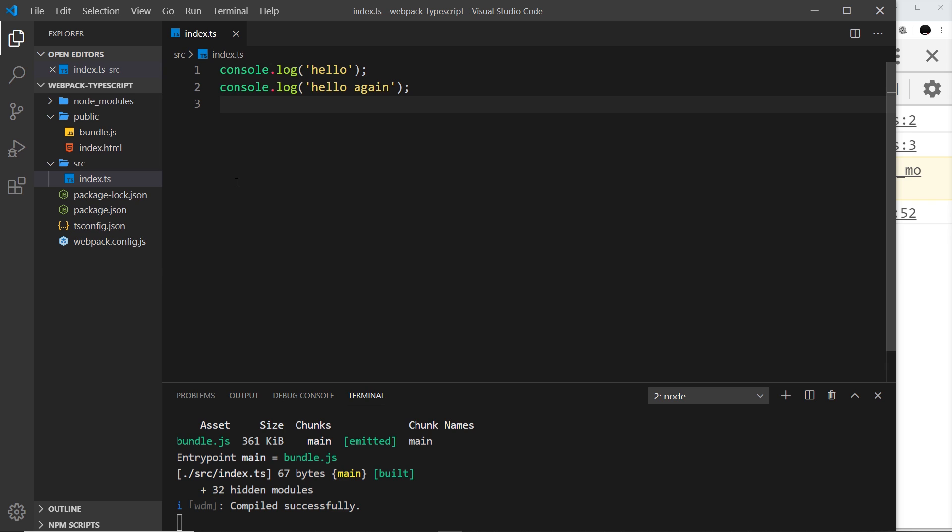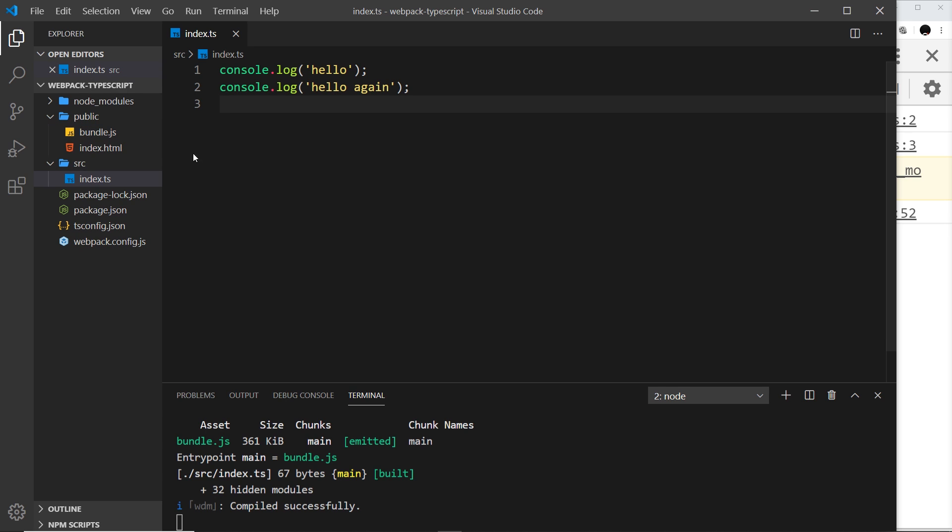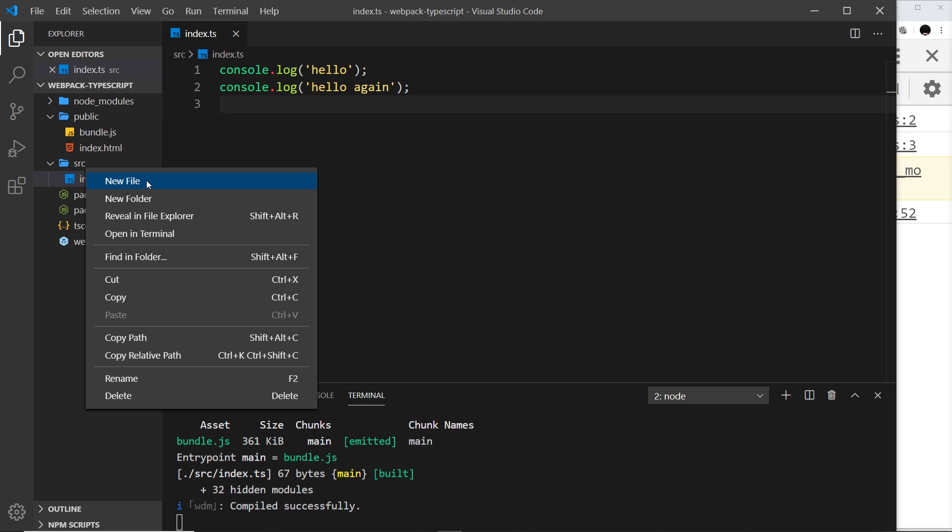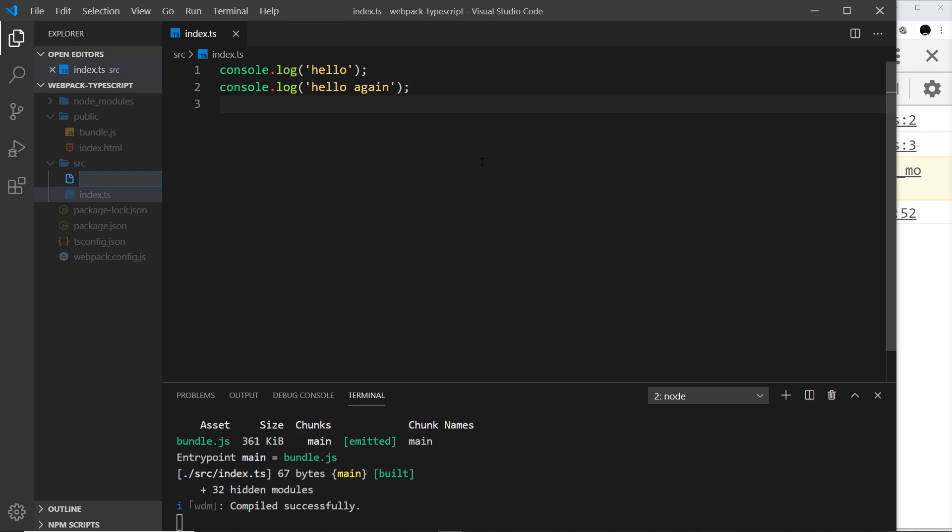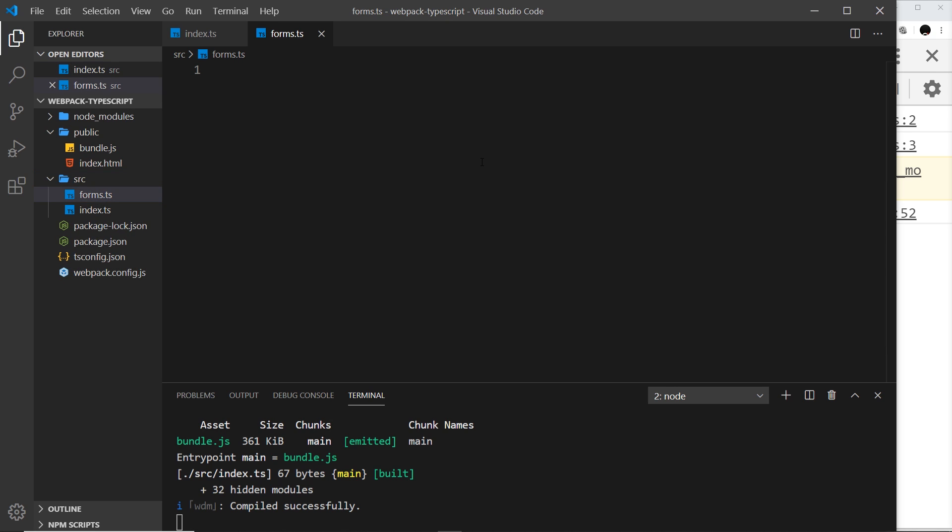We can use different files and different modules in TypeScript and then have webpack combine all of those modules together into a single bundle file at the end. So how do we do this exactly? Well, first of all, let me create another TypeScript file and I'm going to call this forms.ts.